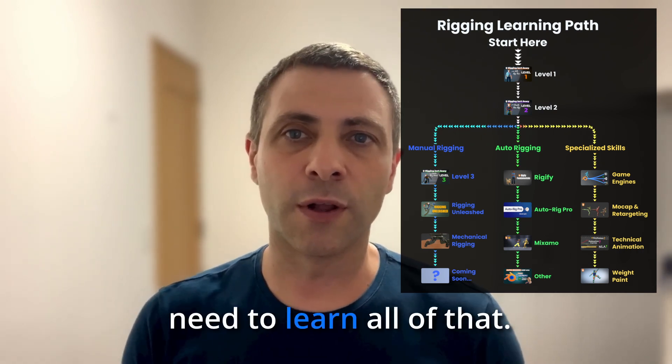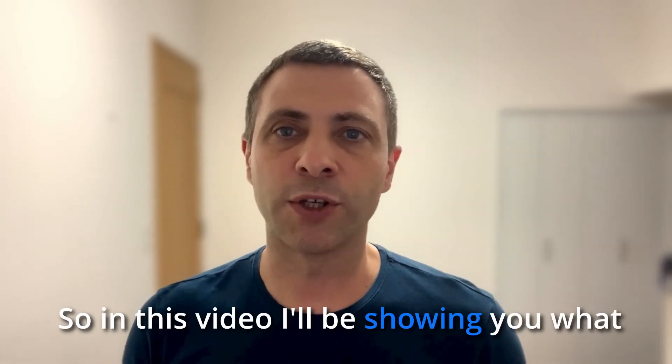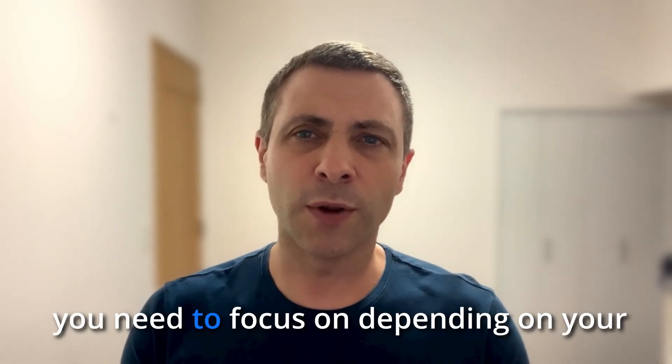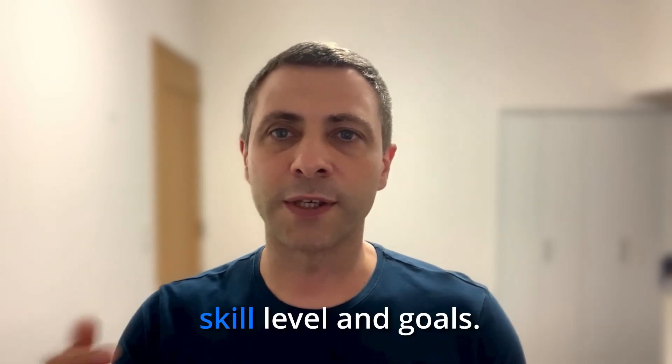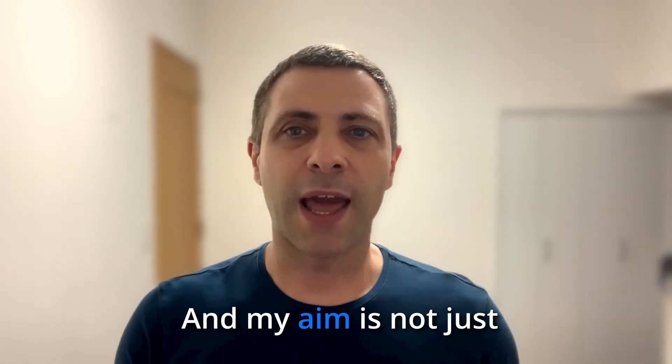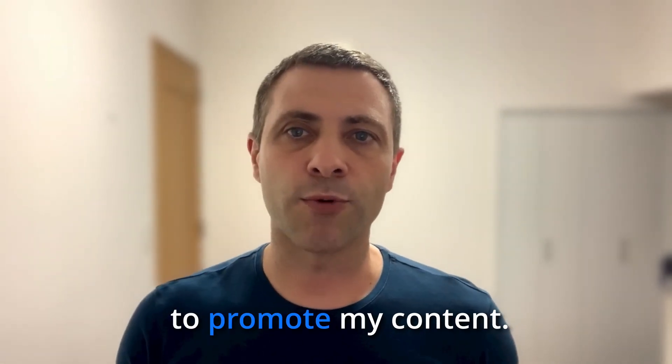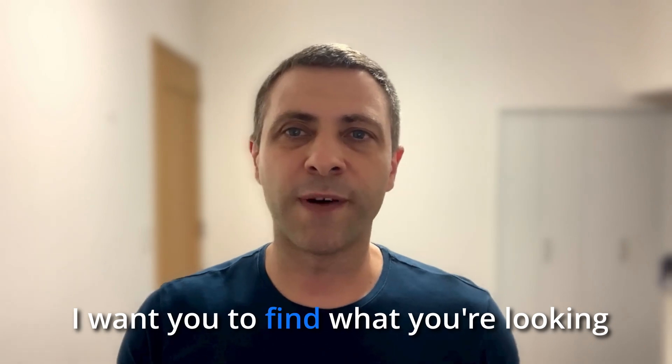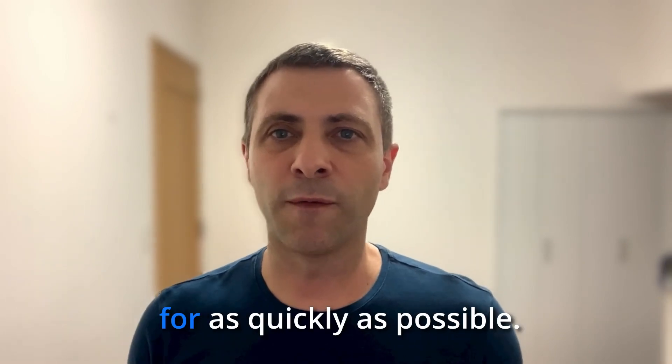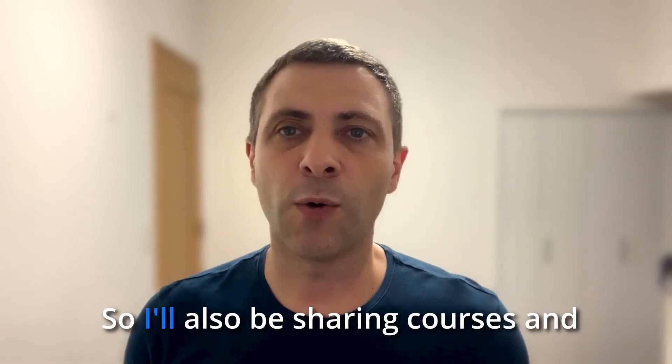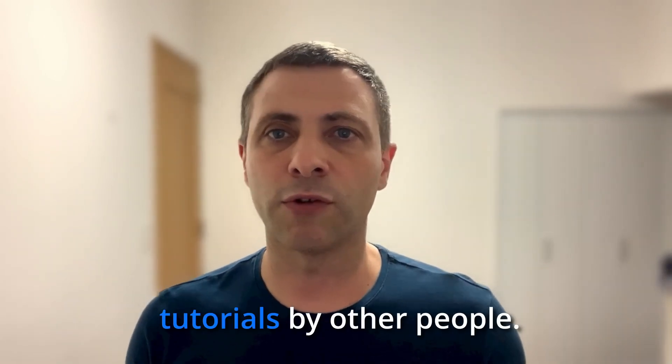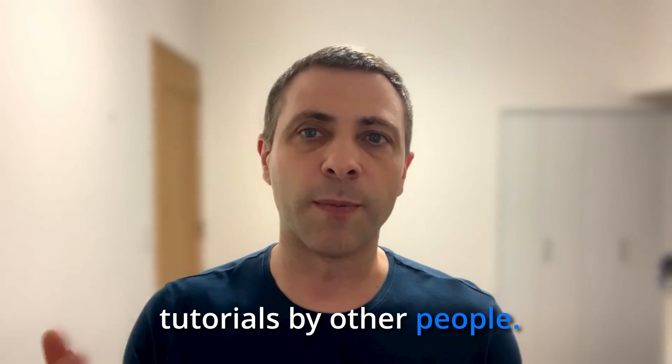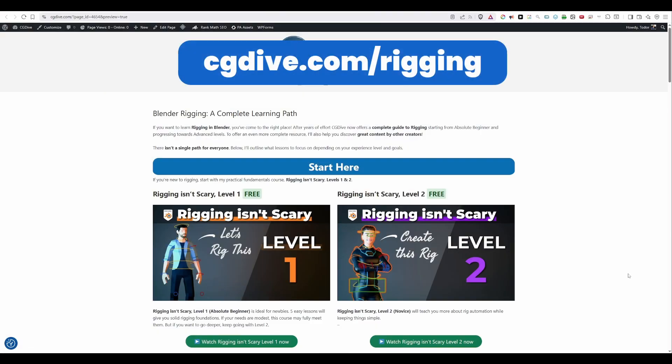But of course you don't need to learn all of that. So in this video I'll be showing you what you need to focus on depending on your skill level and goals. My aim is not just to promote my content. I want you to find what you're looking for as quickly as possible. So I'll also be sharing courses and tutorials by other people. To make this learning path easily accessible I've created this web page which you can reach by just typing cgdive.com slash rigging.